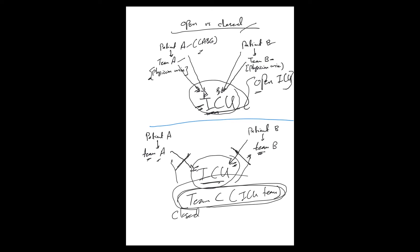And once the patient transfers back to the floor, it goes to the original team again. The degree of how closed the ICU is differs because, as I said, some ICUs, even the cardiac surgeon, once he transferred the patient to the ICU, cannot really actively manage the patient. They will be managed by the ICU team but can give recommendations, and some they still can do some stuff. So that's the difference between open ICU here and closed ICU here.